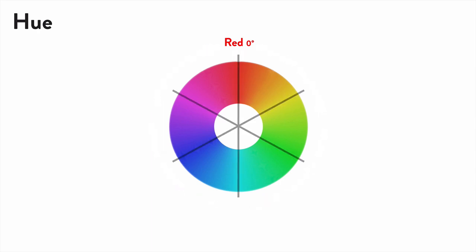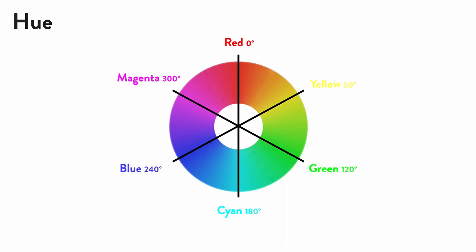Dividing the wheel equally by six gives you complementary colors. So 180 degrees from red is pure cyan. Magenta and green are also opposites, as are blue and yellow.